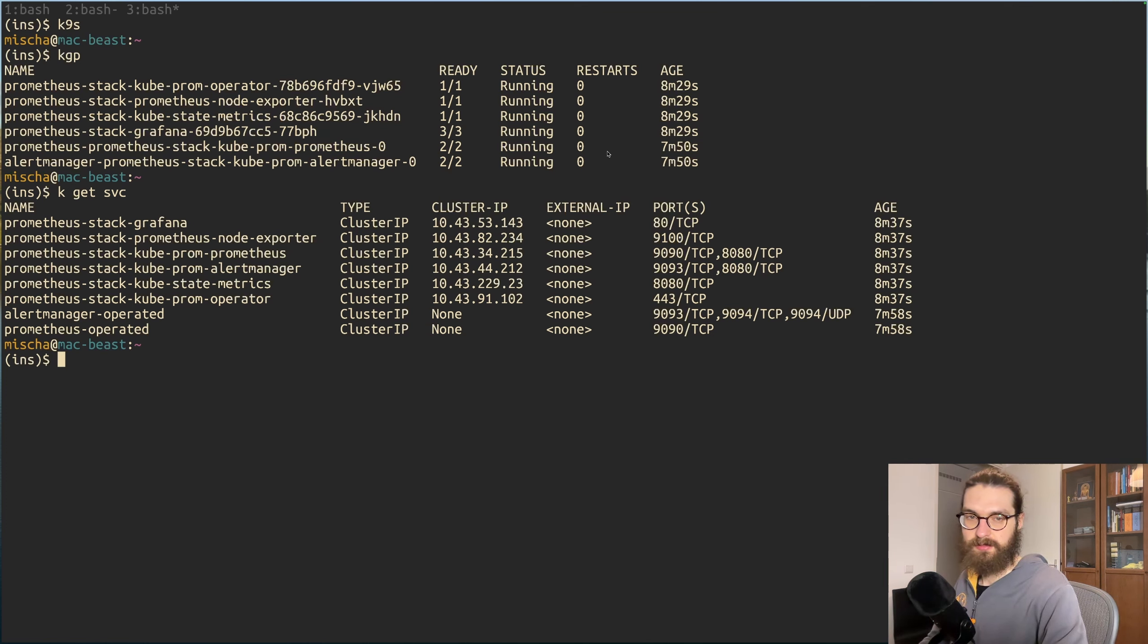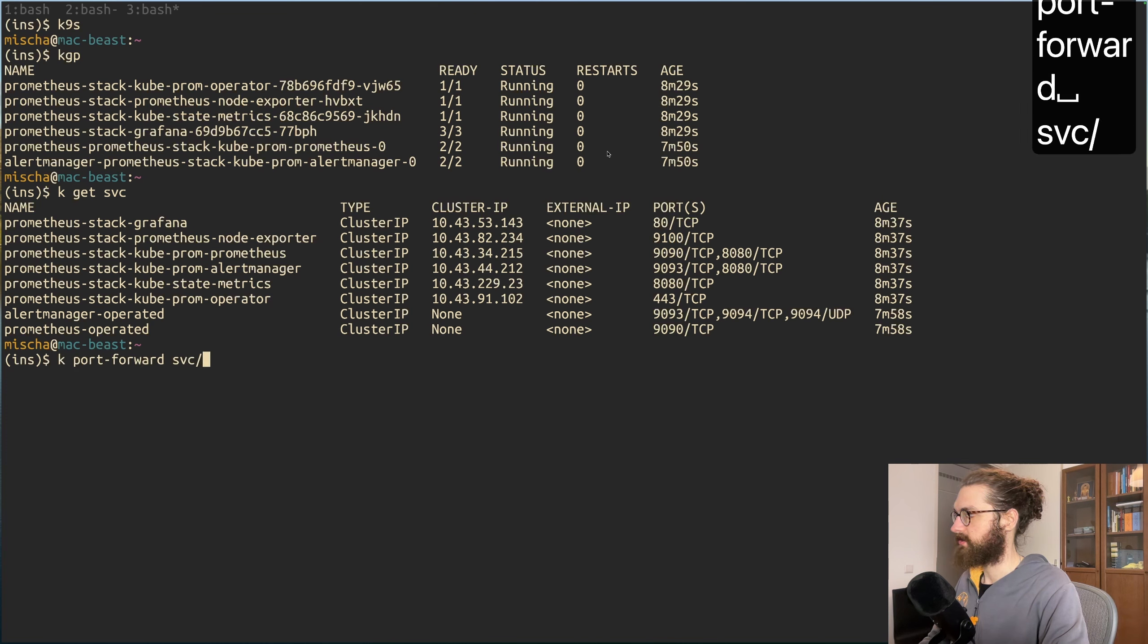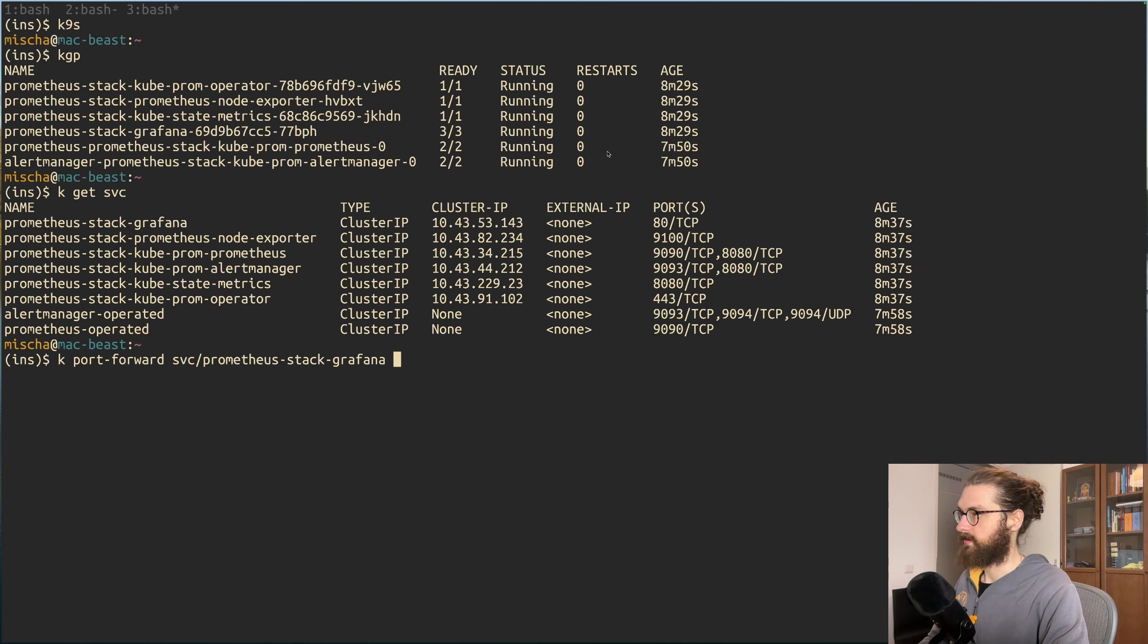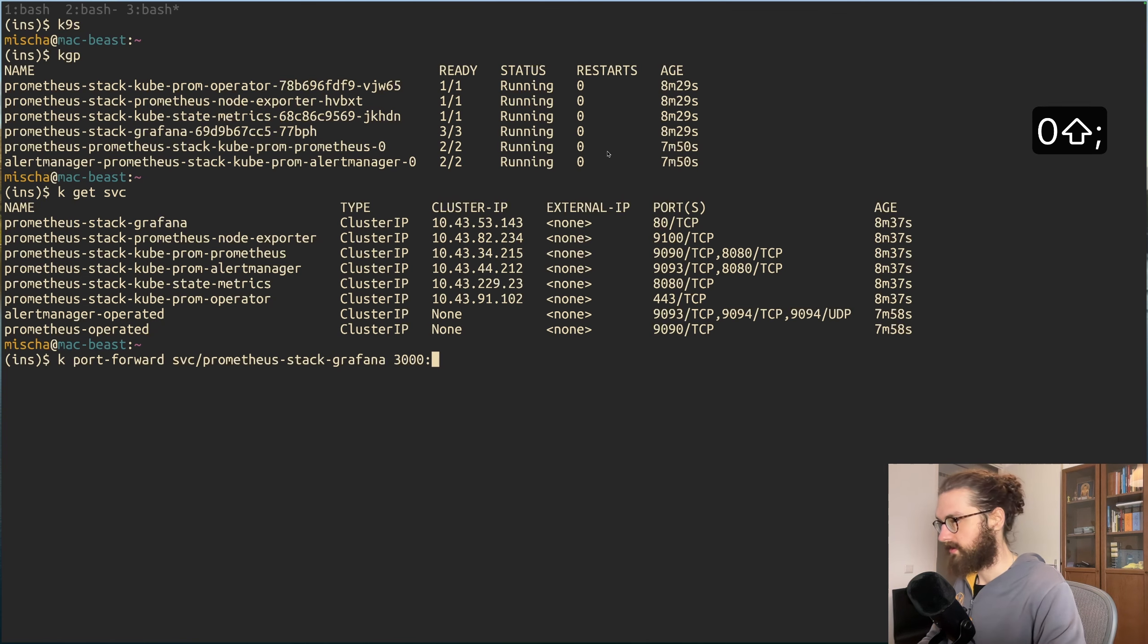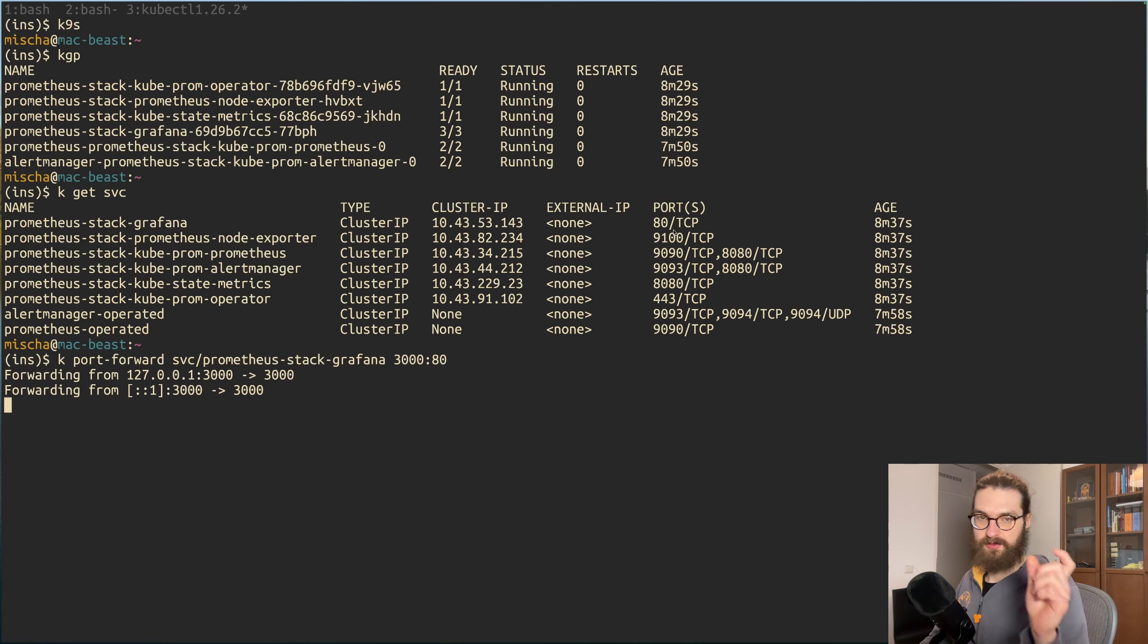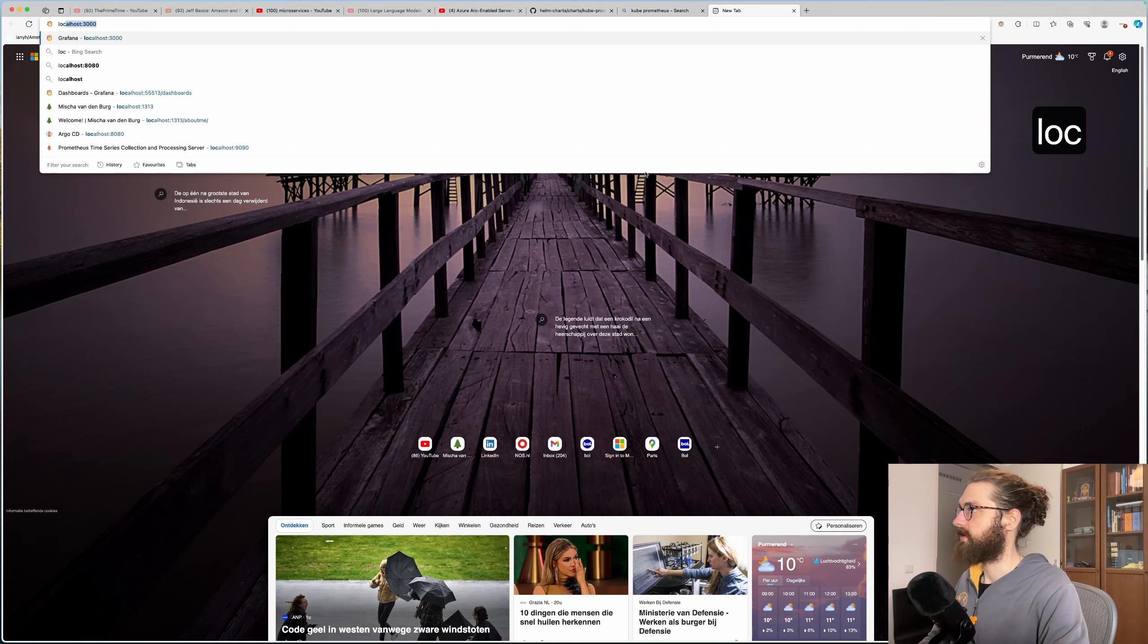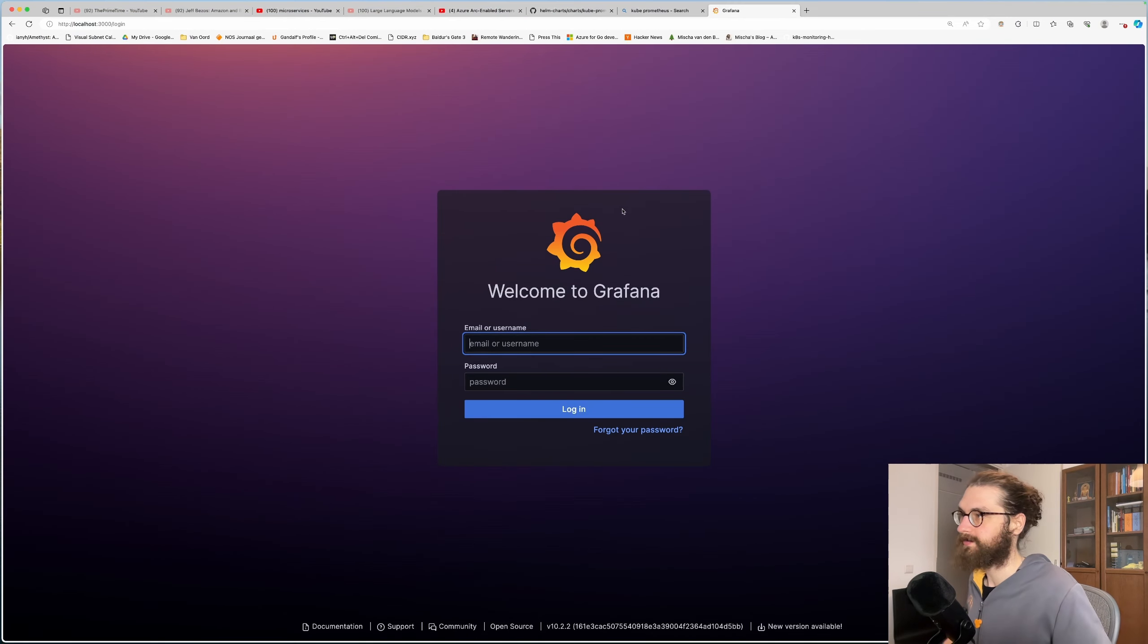In order to be able to access this in the browser, we need to do something called port forwarding. We'll do a kubectl port-forward svc - so you want to do a service port forward, not a pod - prometheus-stack-grafana, and we want to forward it to port 3000. We want to pick port 80 in the service as you see here. Here we go. Now we are creating a tunnel towards the pod. Now if I press localhost:3000, I should be able to see my Grafana dashboard, and here we go.